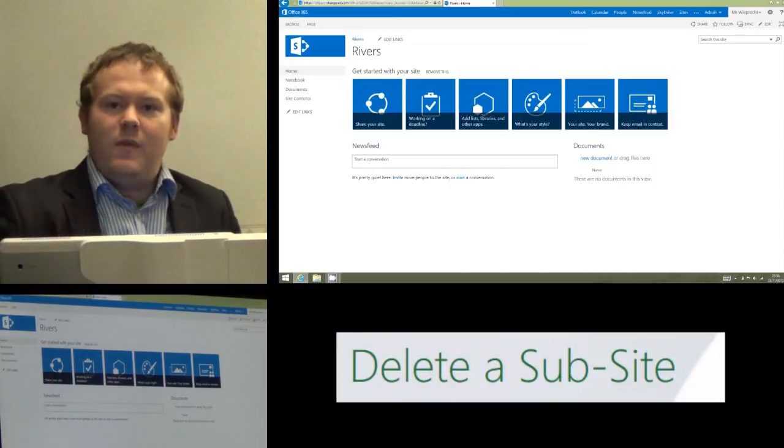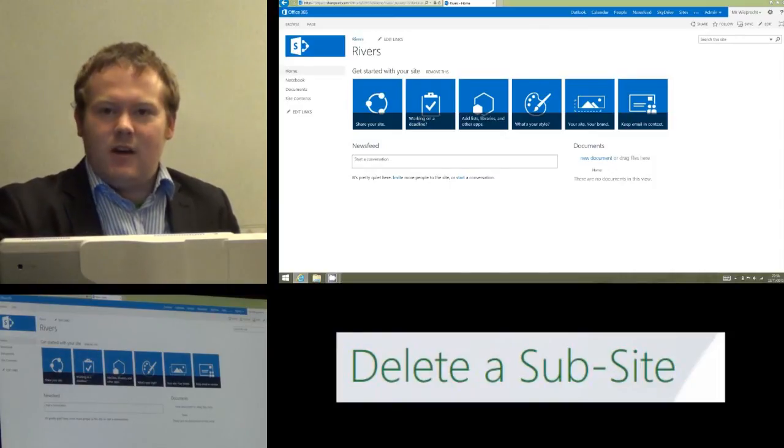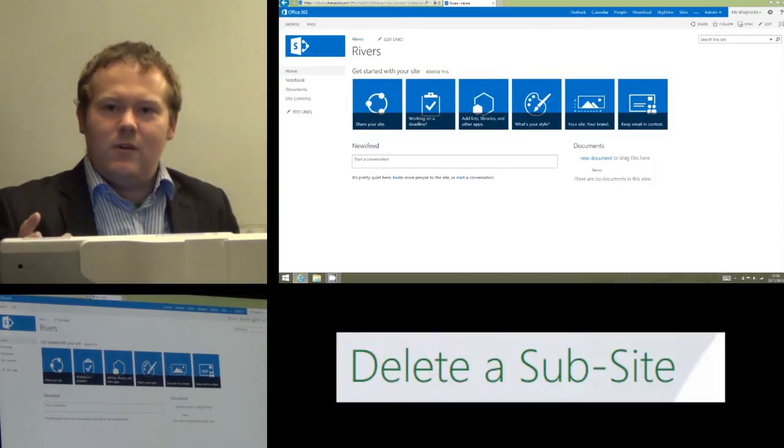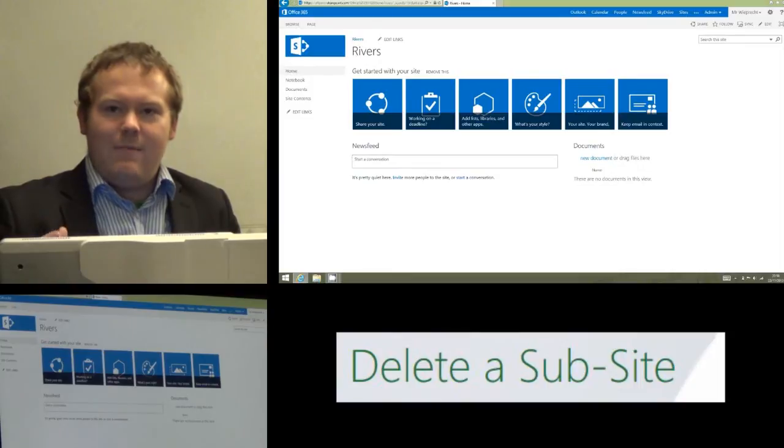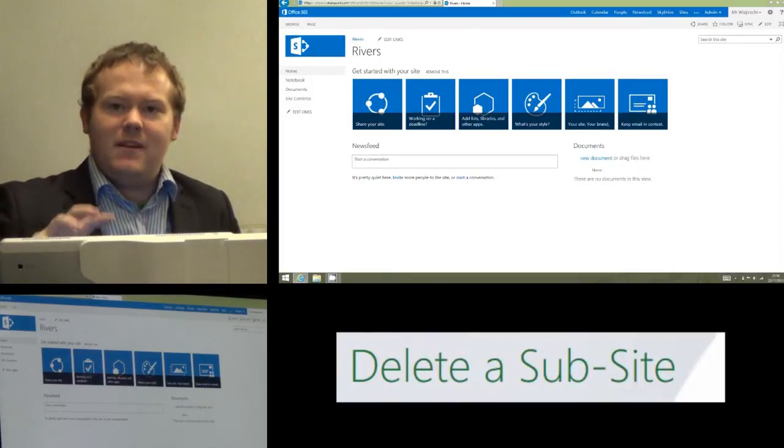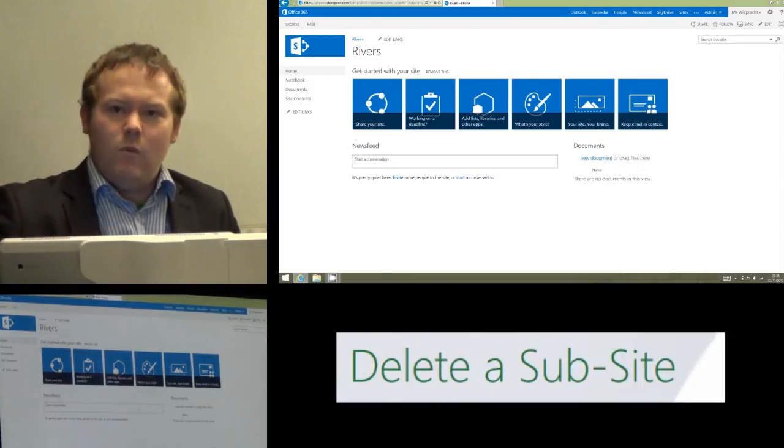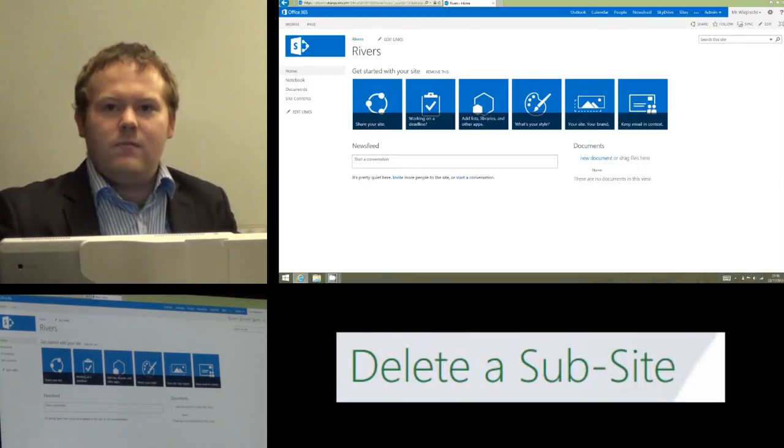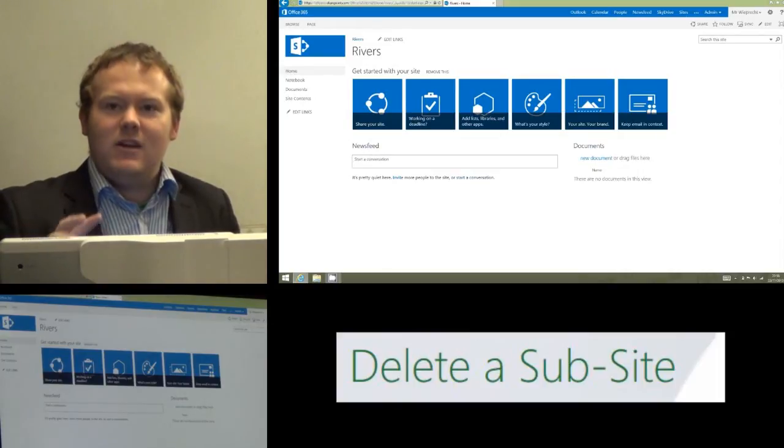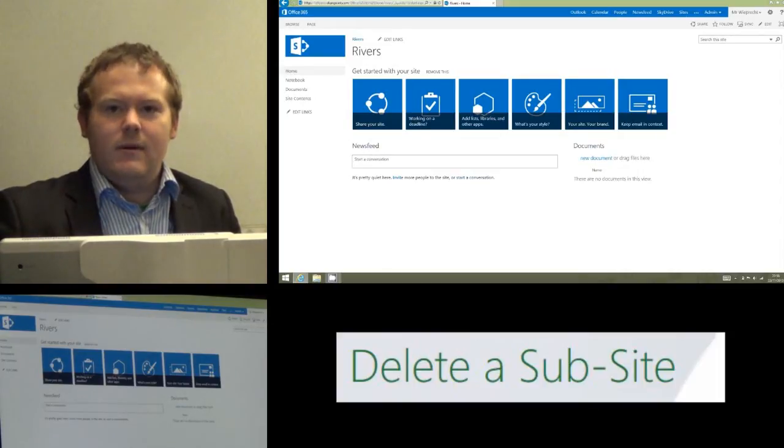This tutorial is going to deal with deleting the sub-site completely. That means all the documents, all the apps, all the discussions, everything that's happened in that sub-site will be completely wiped off Office 365. So make sure that's definitely what you want to do.